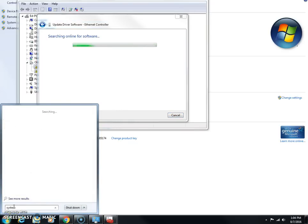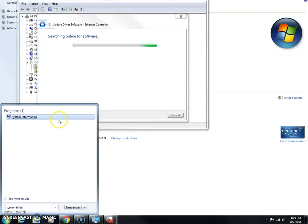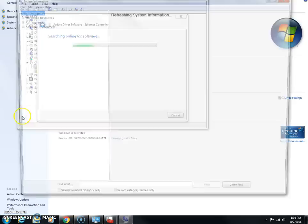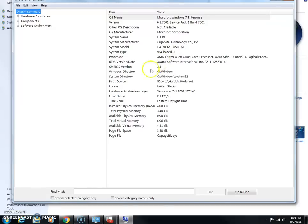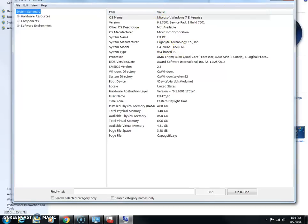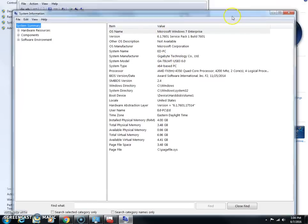And when this pops up here, just click on it, and right here it'll tell you the system model and all the stuff that you have in here. But the system model right here—yours would probably be more like an HP or something. I have an off-brand computer.